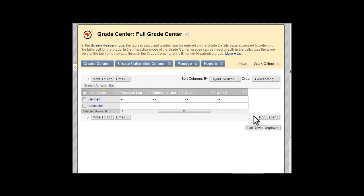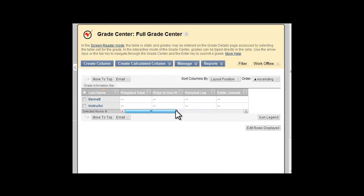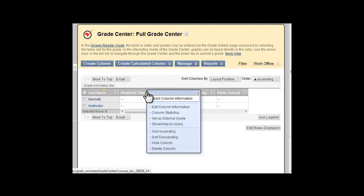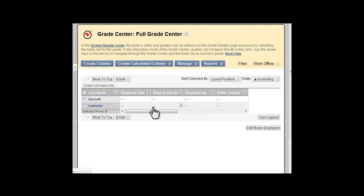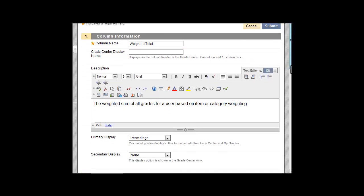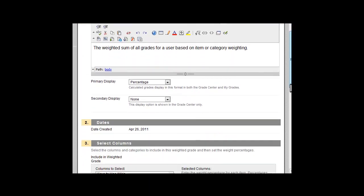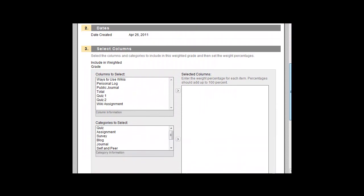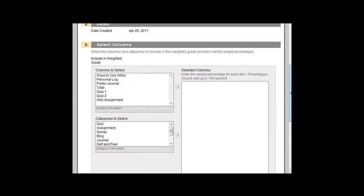To weight grades in the Grade Center, first locate the Weighted Total column. Click the double down arrow or chevron and select Edit Column Information. Scroll down to Section 3 to select the categories or items to weight.